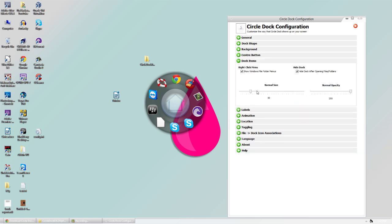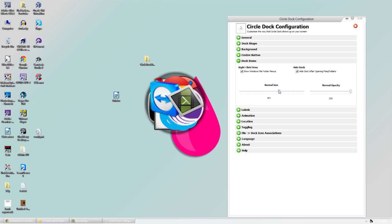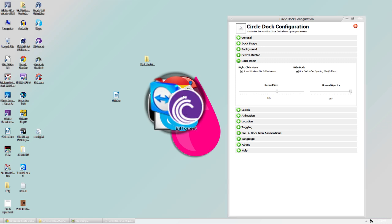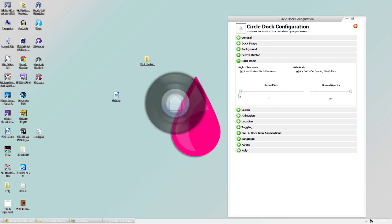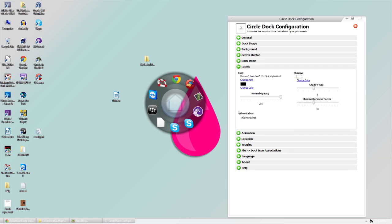I can also change how transparent I want it to be and the size. In Dock Items, we have icon sizes. You can scrunch them all together or make them really small, and adjust how see-through they are. You can put them like this if you'd like. And for labels, we have just the labels that come like that.